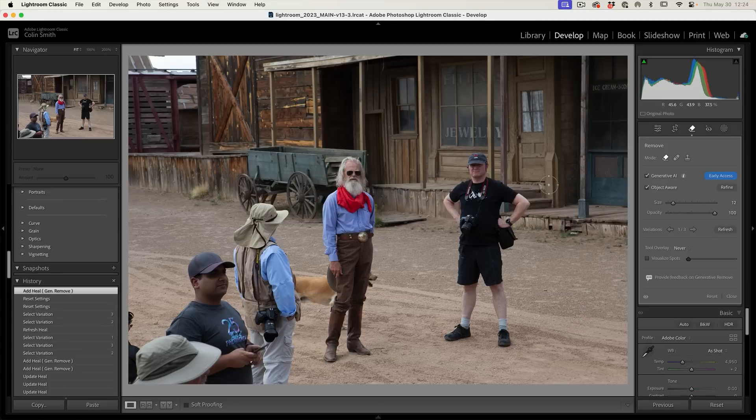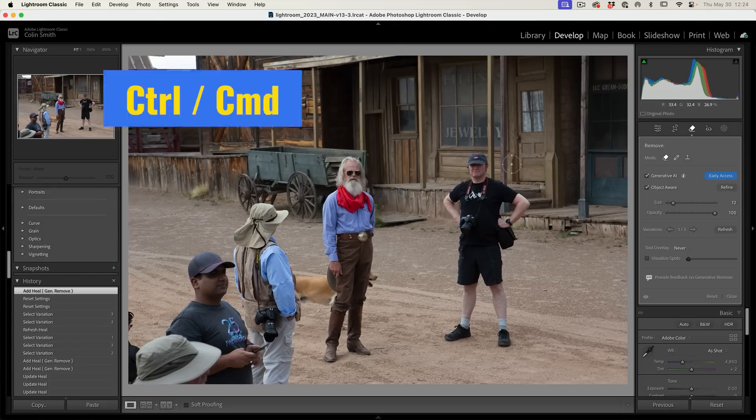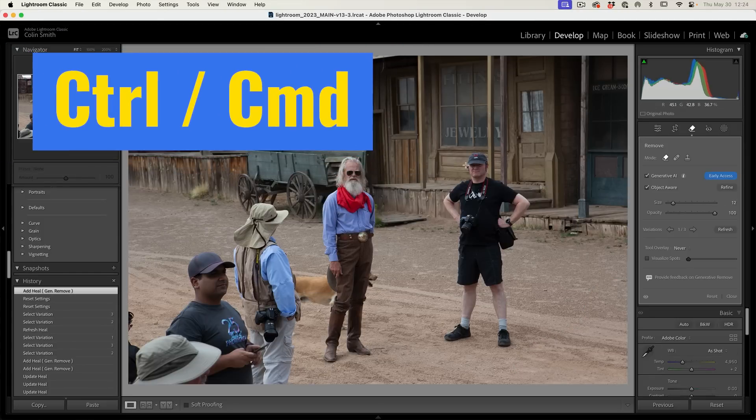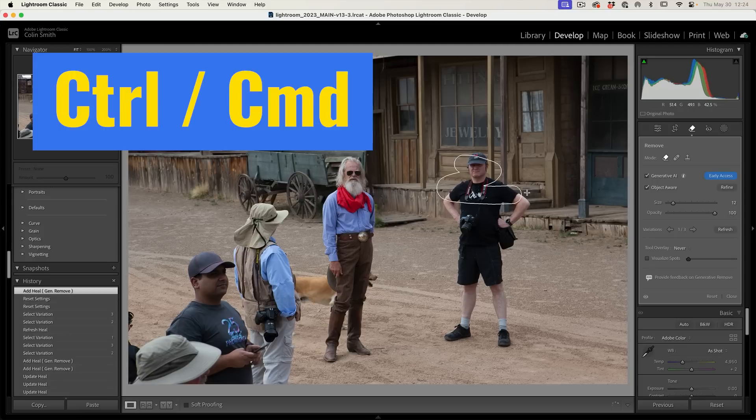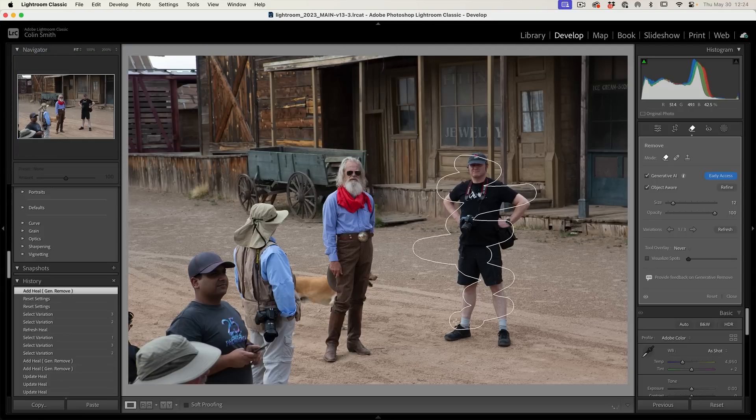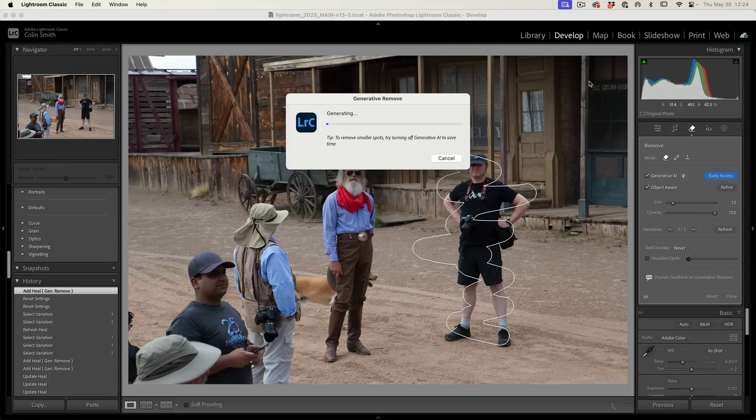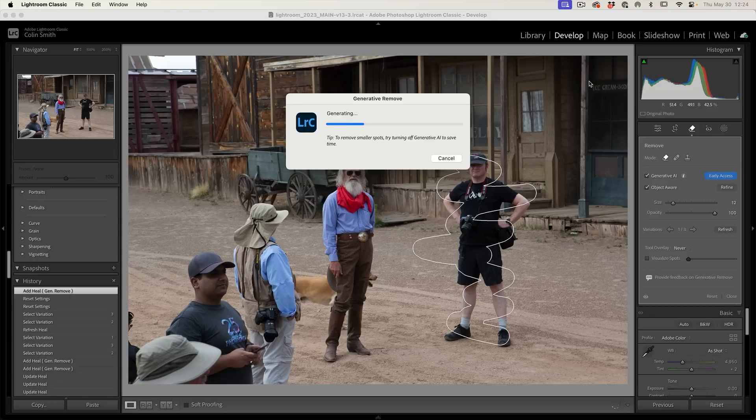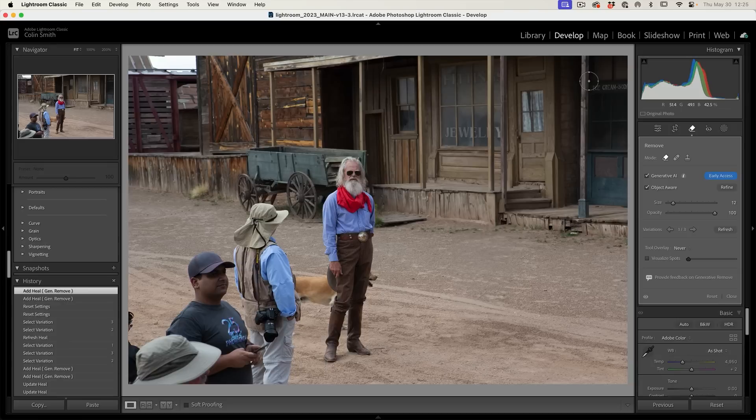If you want to bypass the refinement, hold down the Control or Command key and we're going to do a Scribble Select here. Rough selection. What it's going to do is go straight into Generative Remove. It's going to use the Object Aware to detect it and then remove it. You can see here it did an amazing job.